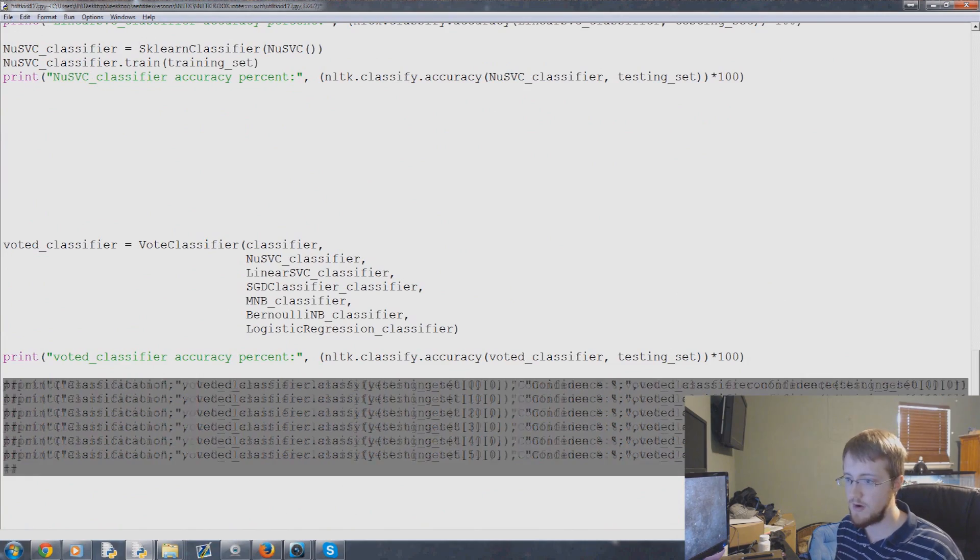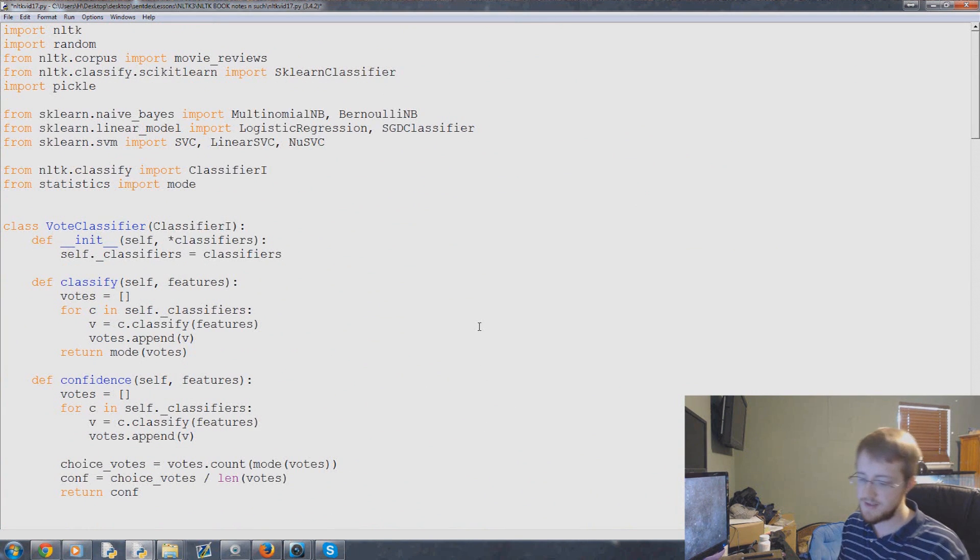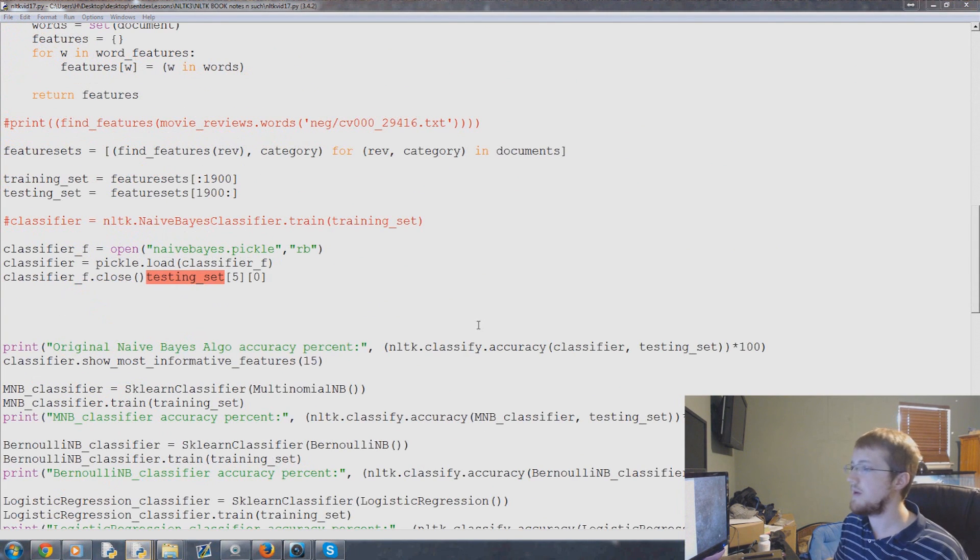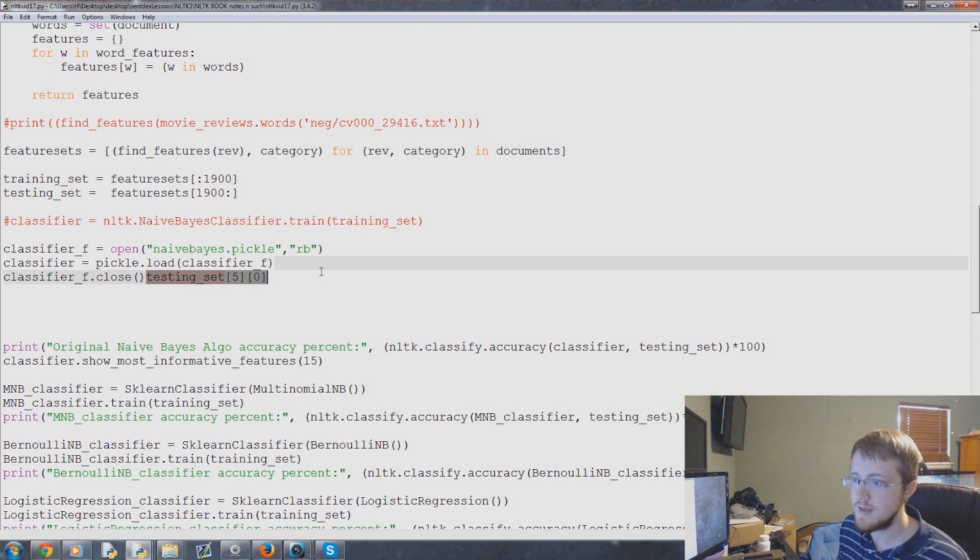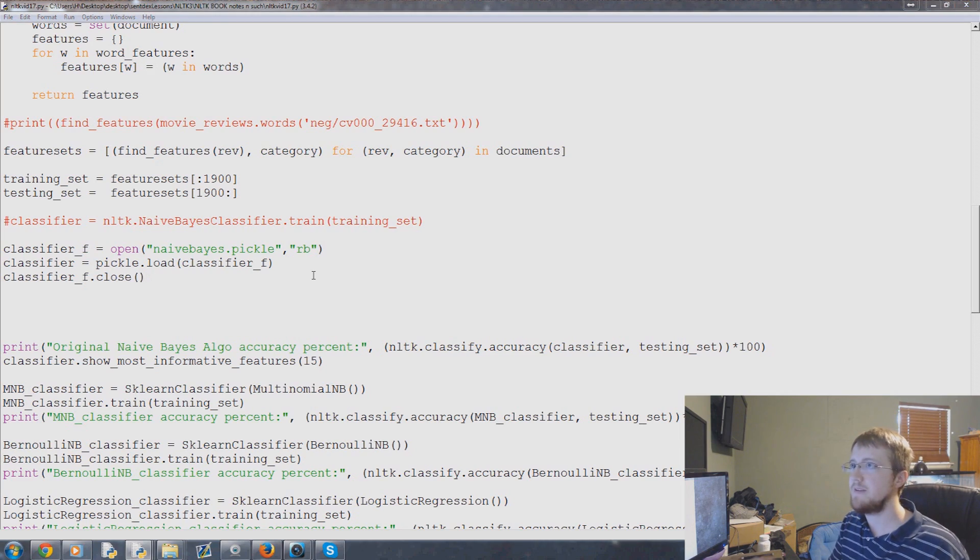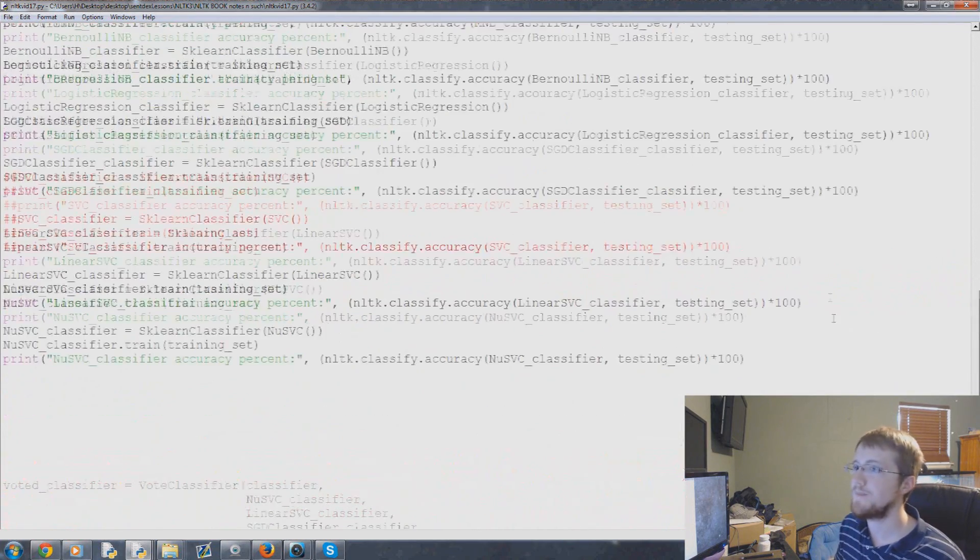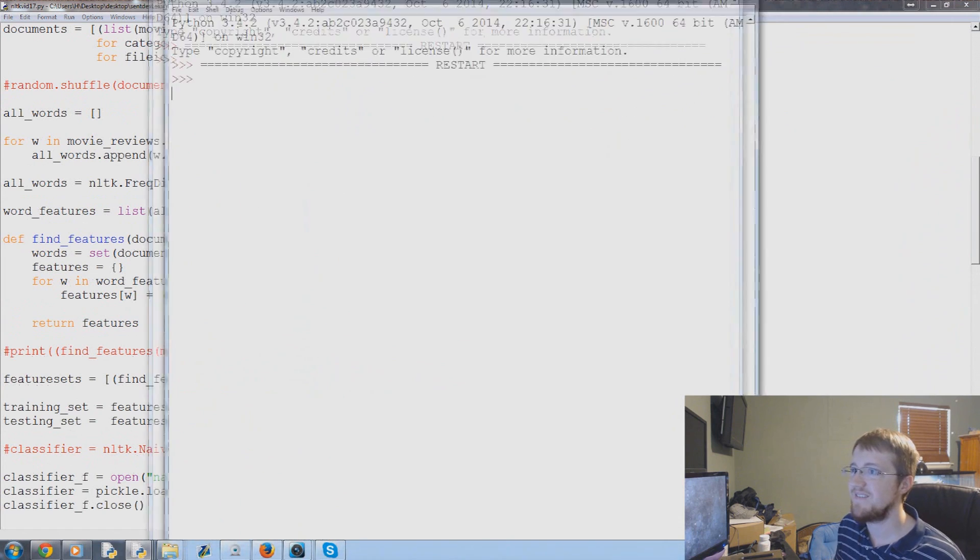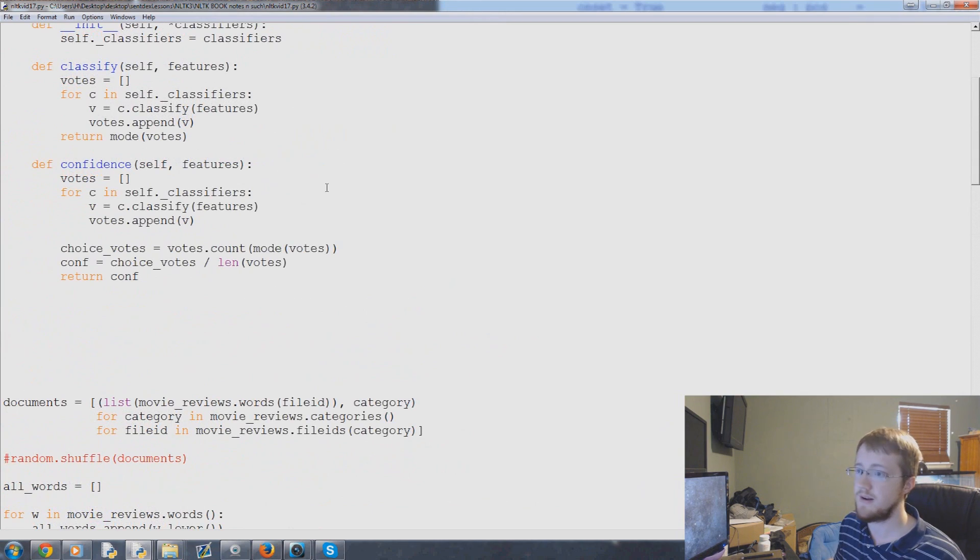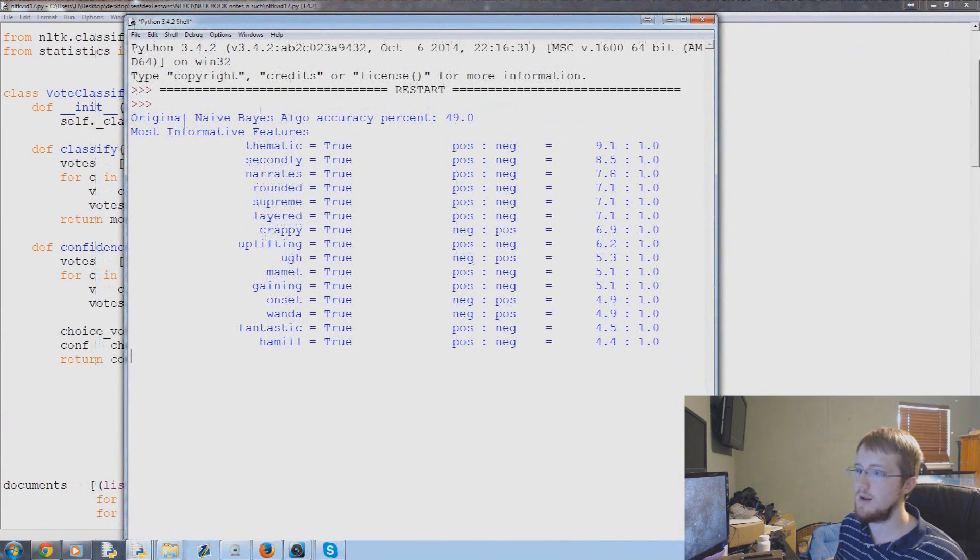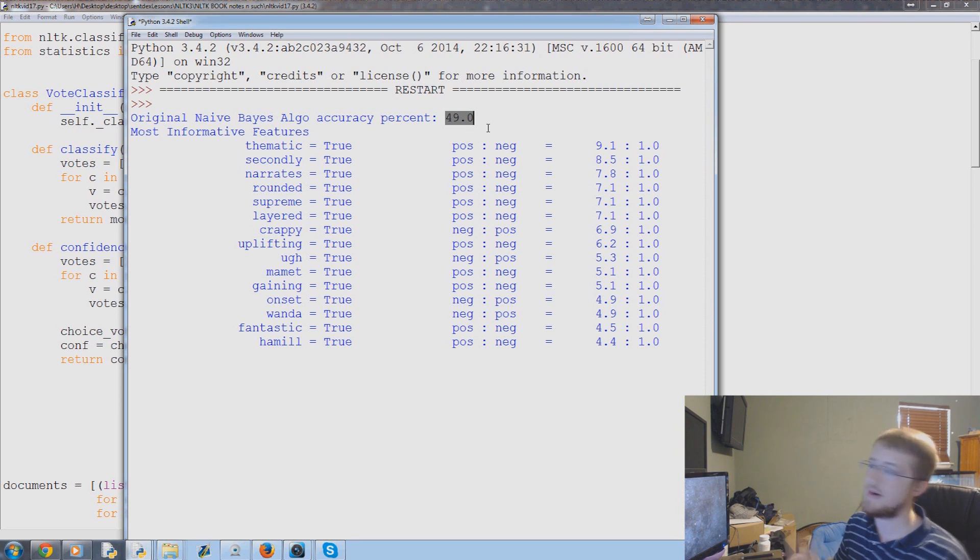We can cancel these from running. Let's run this and see what our accuracy is against positive data and then we can run it again and check it on negative data. Okay, anyway back to the data while that's running. Actually we already got a result. Here you go - Original naive Bayes algo accuracy is 49%, so we're actually less than half of the time. We'd be better off just randomly guessing.